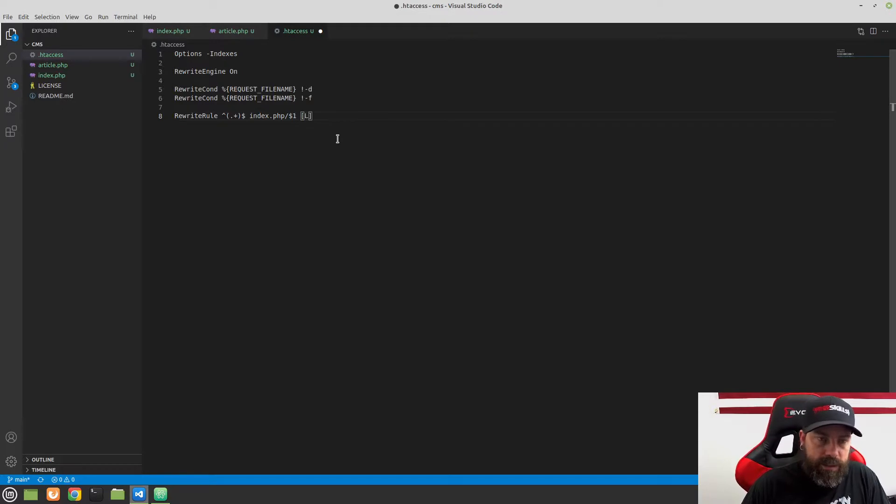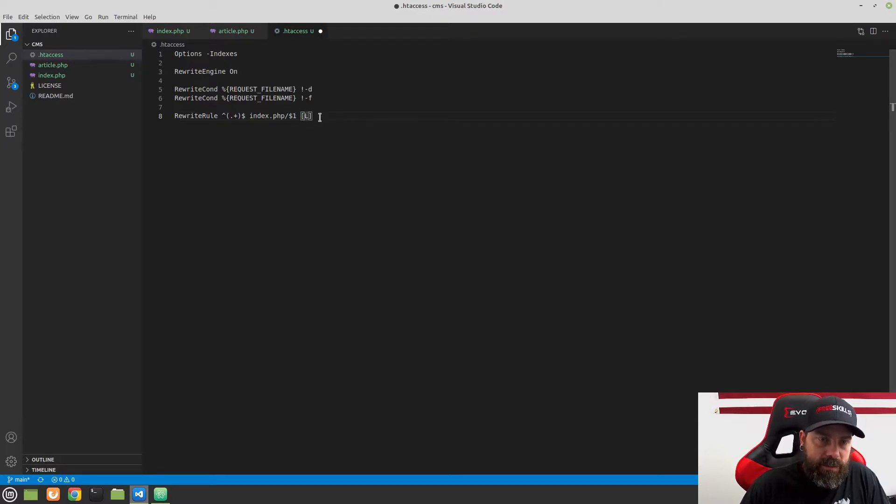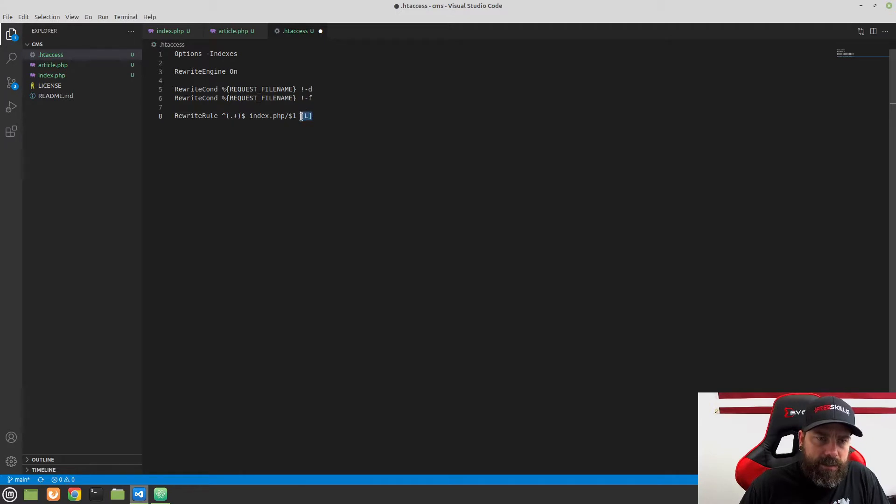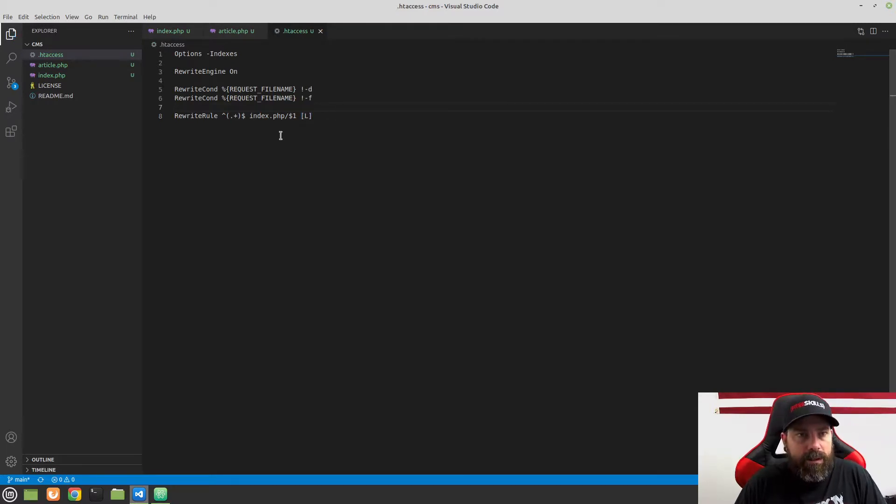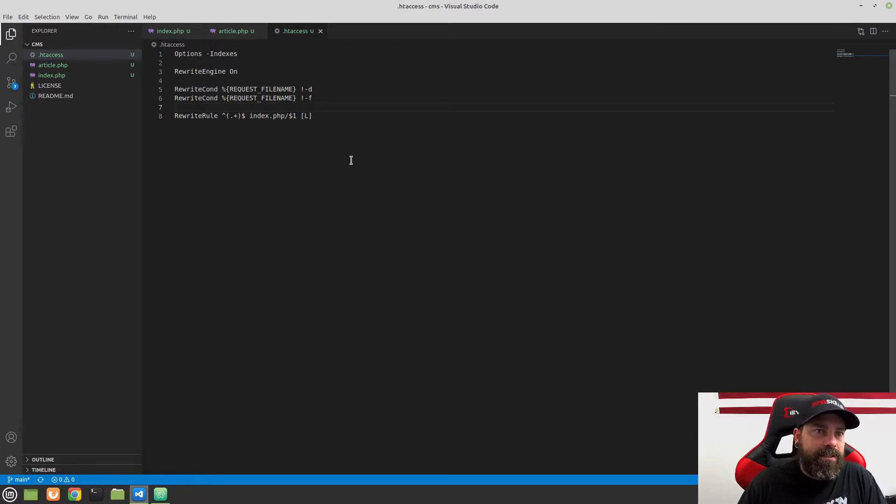And then we will put in square brackets here. We'll put an L here. I'm not 100% sure what this directive is doing. I think it means it's the last rewrite rule or something like that. But regardless, this is the structure that we need to have right here in our HT access. So let's go back now and test this.